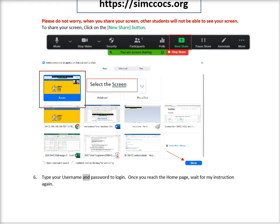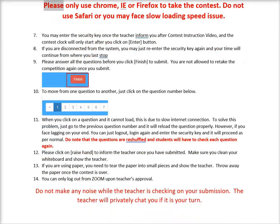Type your username and password to log in. Once you reach the home page, wait for my instruction again. Please only use Chrome or Firefox to take the contest.